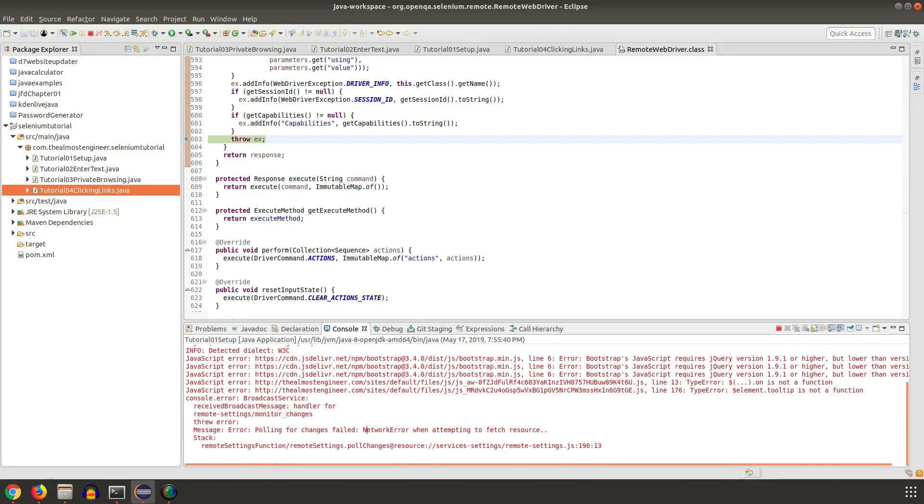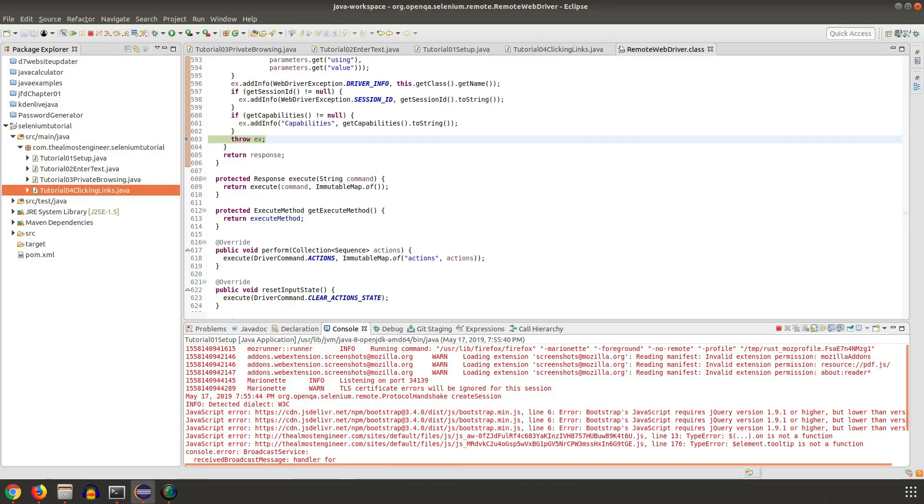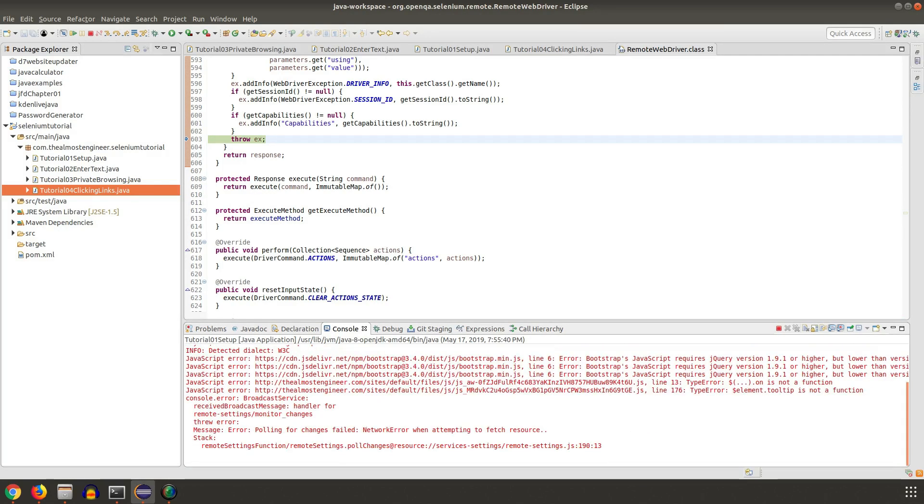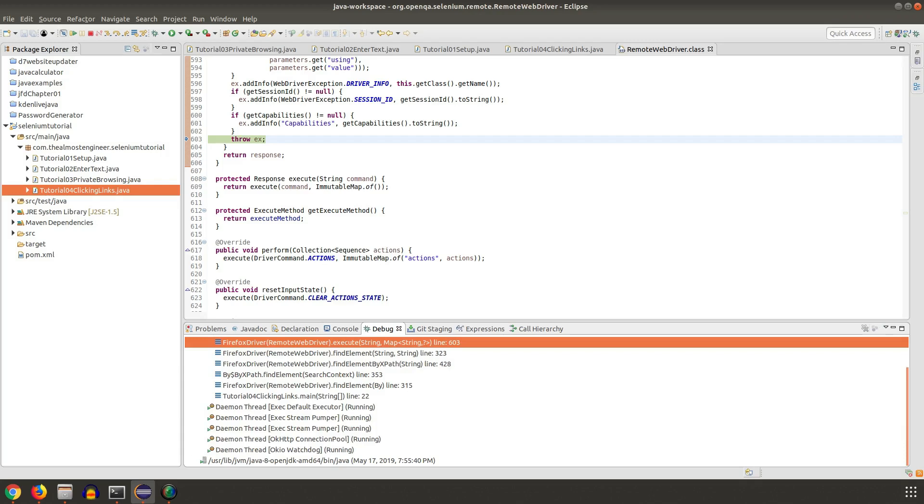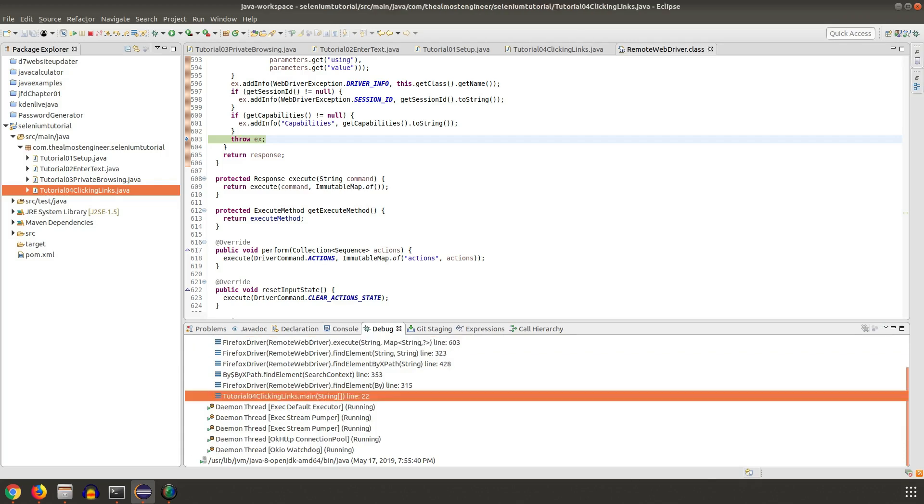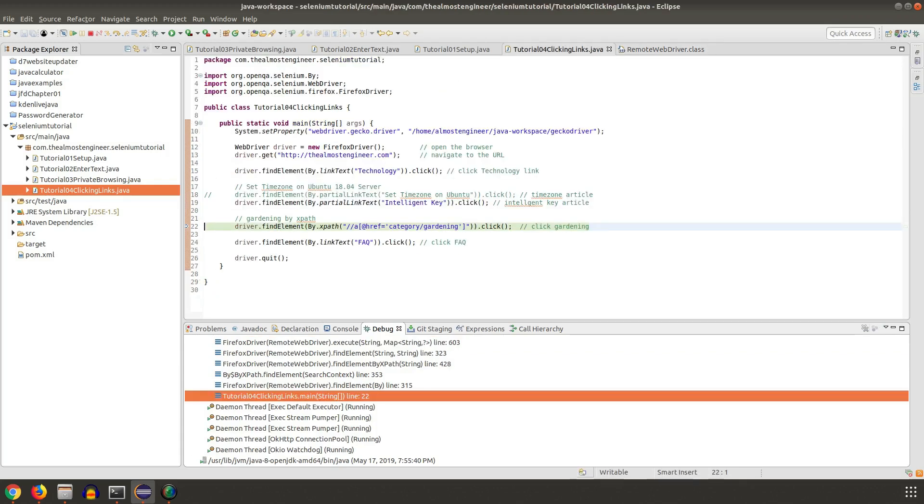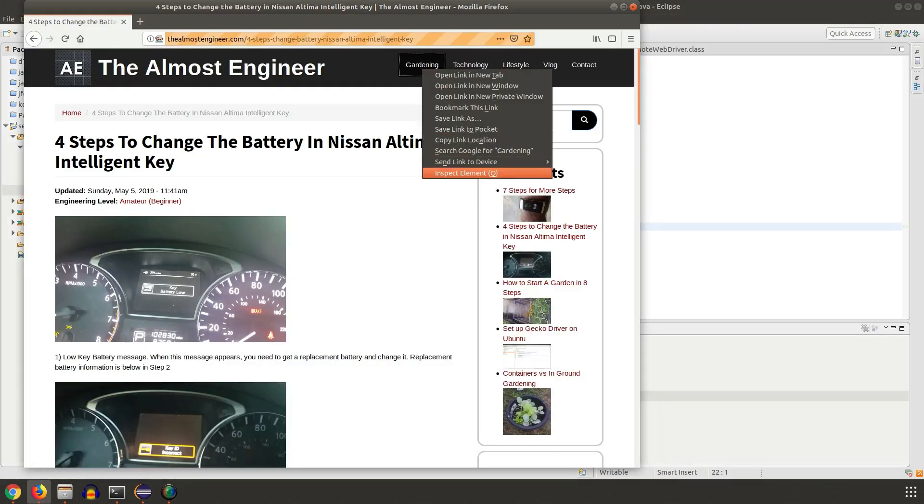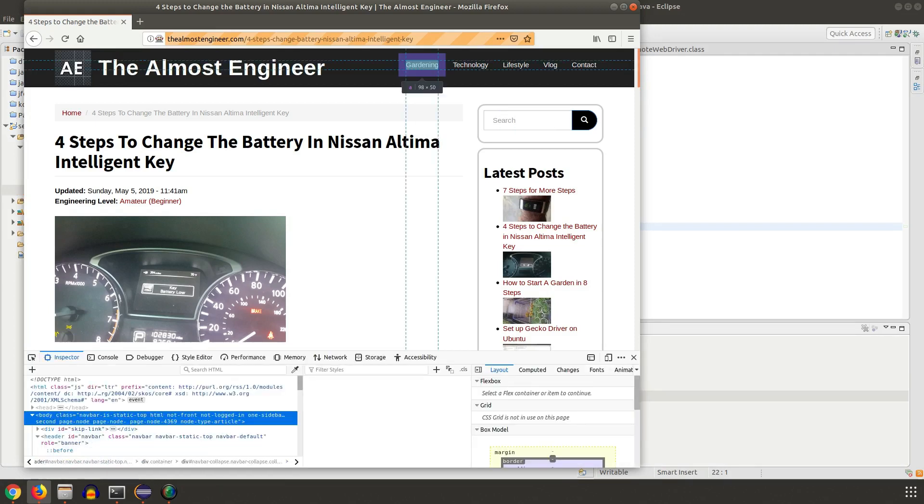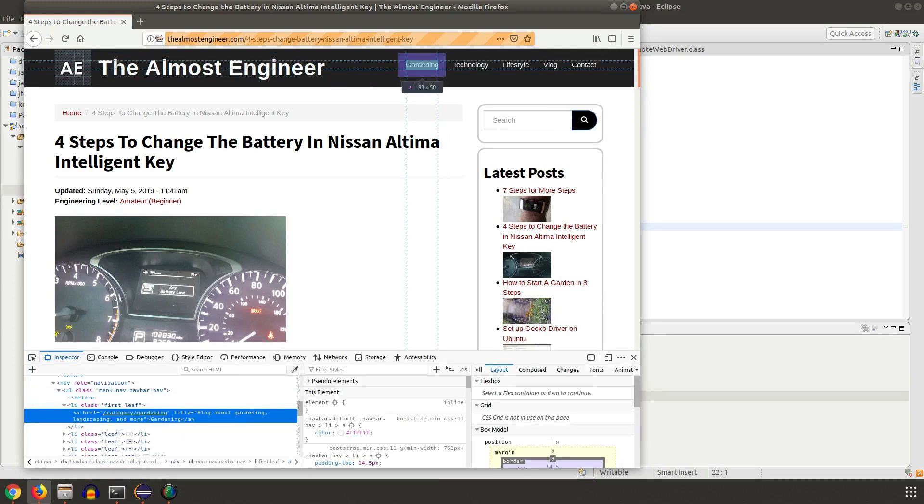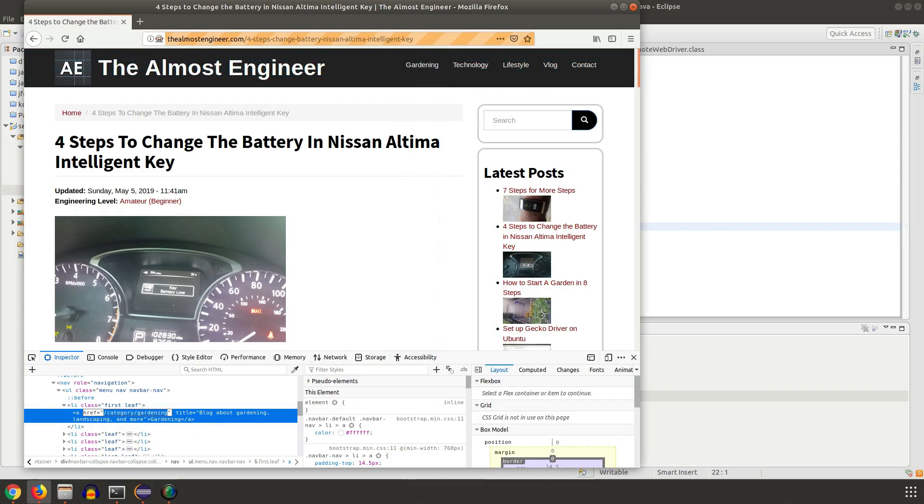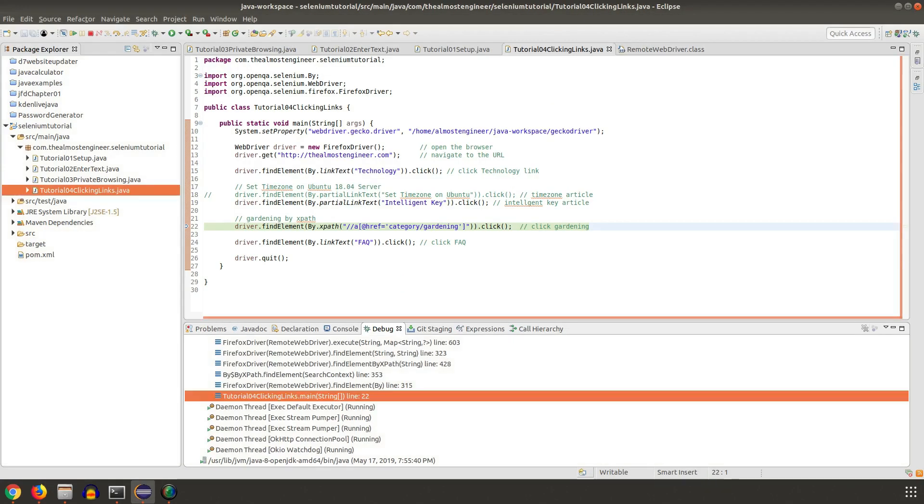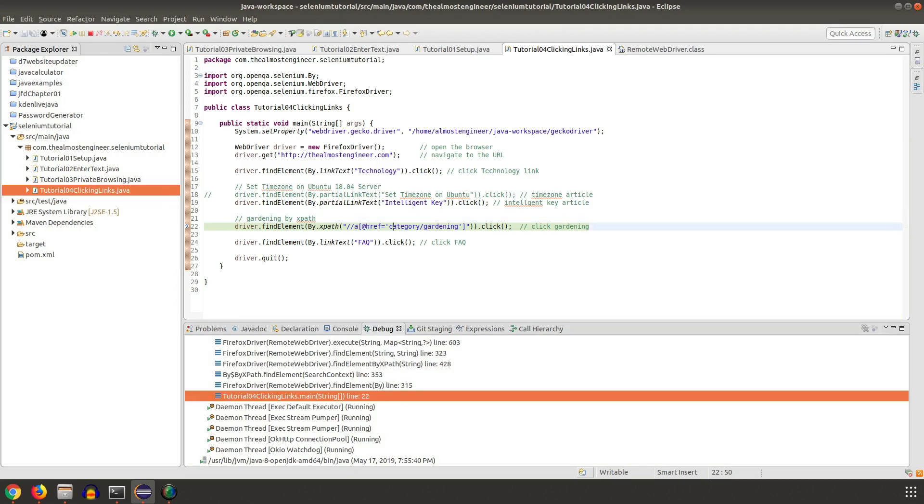We now have another exception that's being thrown. Let's go back. Line 22 is still not able to find this gardening link. What is it seeing? In the href I may be missing... okay, so it has an opening slash, it starts with the opening slash and then category instead of just category as what I have here. So I need to correct that.